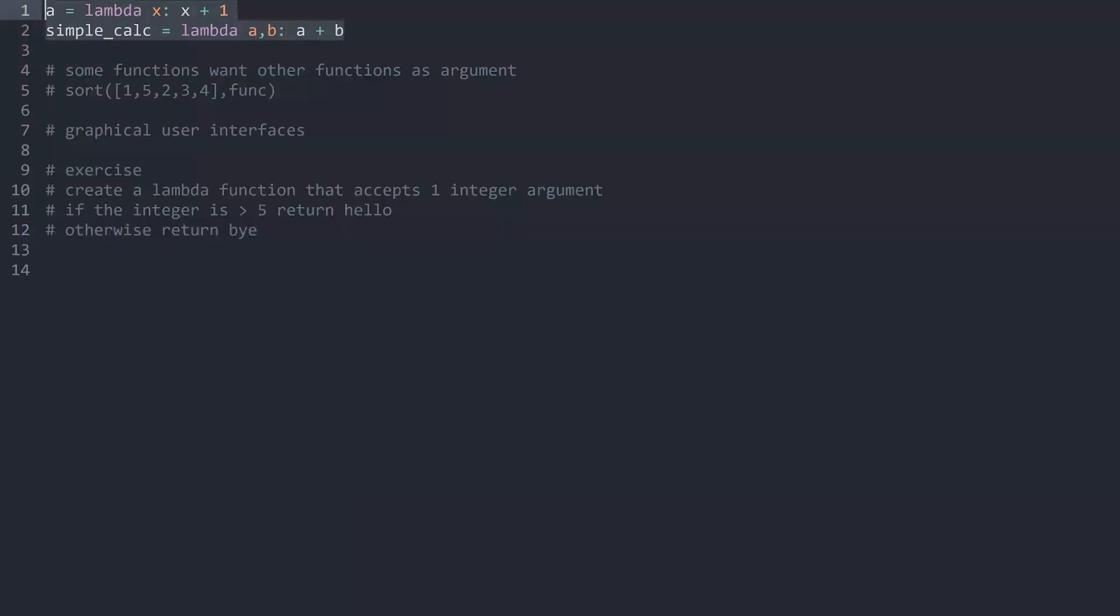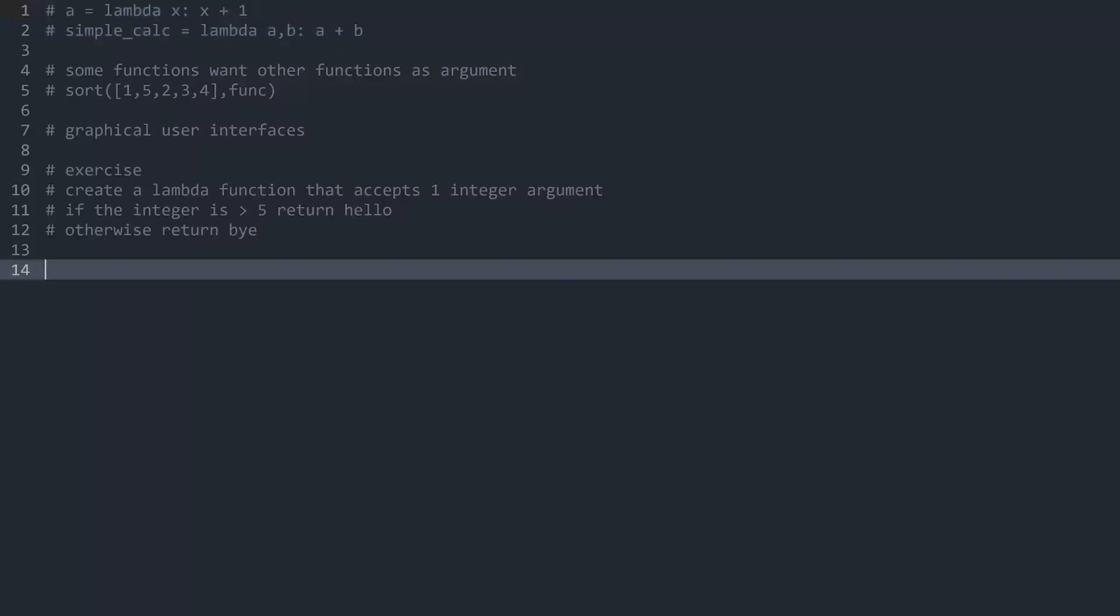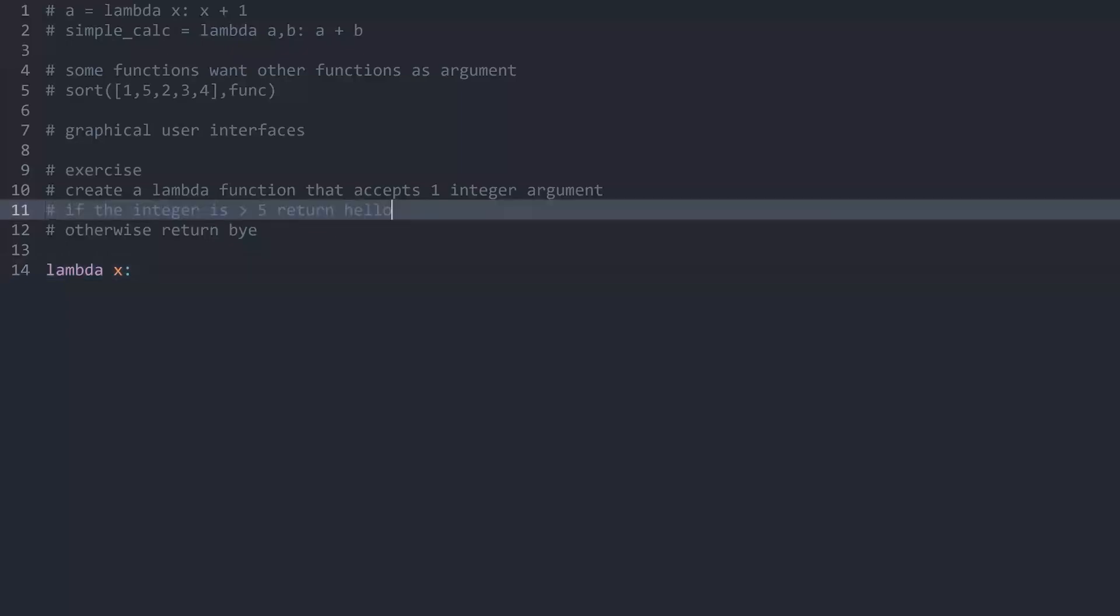Let me comment out these lambda functions here. And I want to create a new lambda function that accepts one argument. Let's call this one x for the parameter name. And now I want to return hello if this x is greater than 5 and bye if it is below 5.